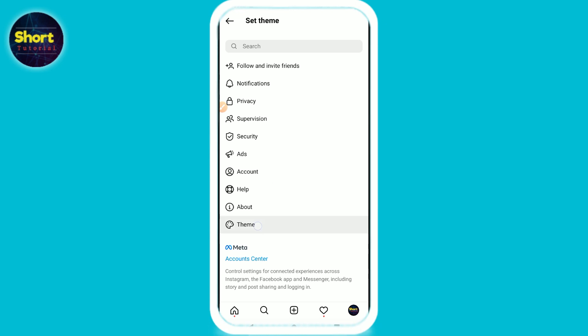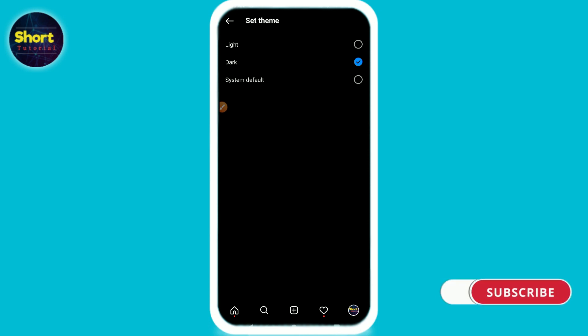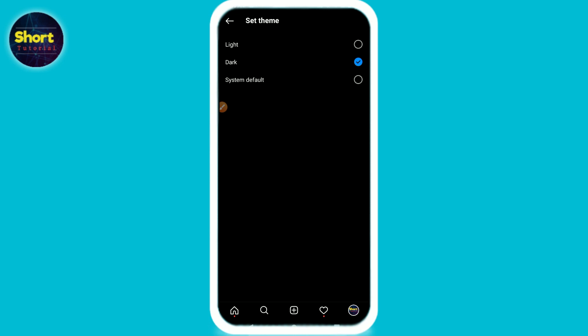Now you are in Settings. From here you have to click on Themes, and here you will see Dark — just click on it. As you can see, my Instagram has dark mode enabled. So this is the way to do it.